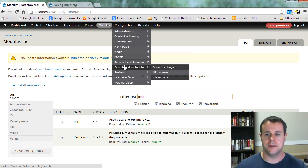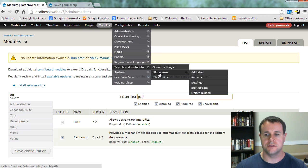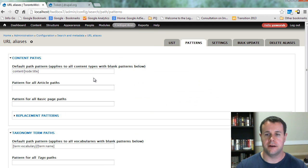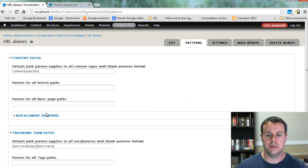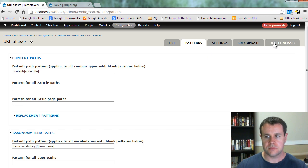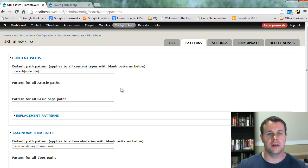hover over configuration, search 'URL aliases,' and you'll see we've got patterns. So this is where a majority of what you're going to do is going to fall within. I will walk you through the settings, bulk updating, and deleting,